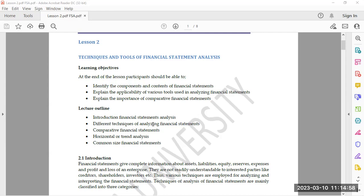The learning outcome at the end of this topic in financial statement analysis: you should know the introduction of financial statement analysis, the different techniques of analyzing financial statements, comparative financial statements, horizontal or trend analysis, and common size financial statements. In topic one we had discussed common size analysis, horizontal analysis, and trend analysis.